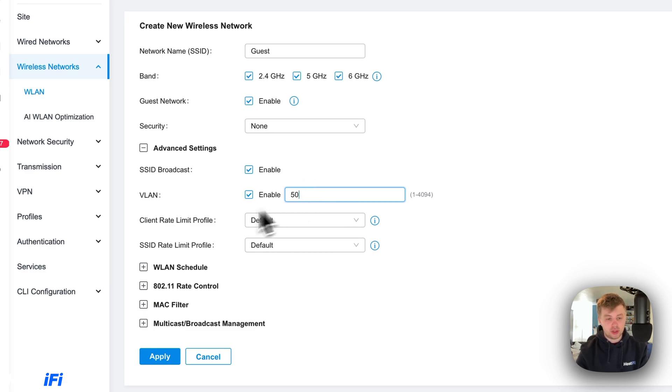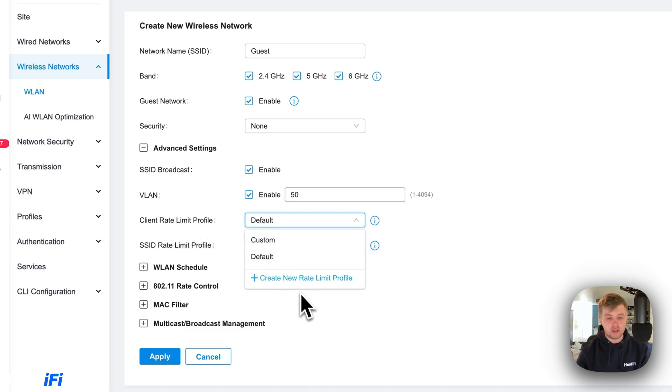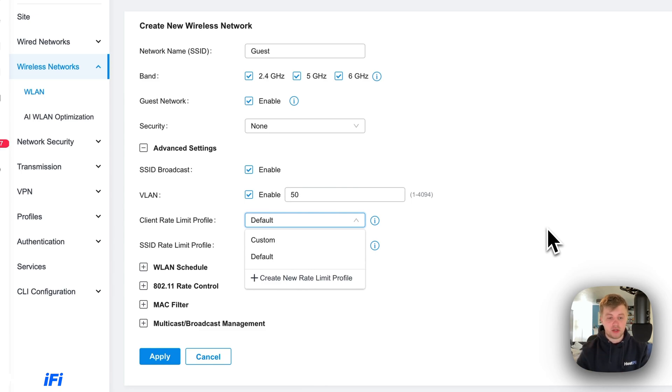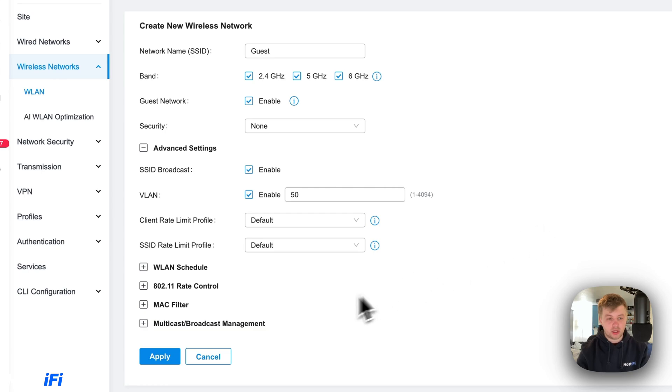There's an option to set client rate limits. So you can make new profiles and limit your clients to certain speeds like 10 megabits per second. We're going to leave everything on default currently. So I'm going to make that new SSID.